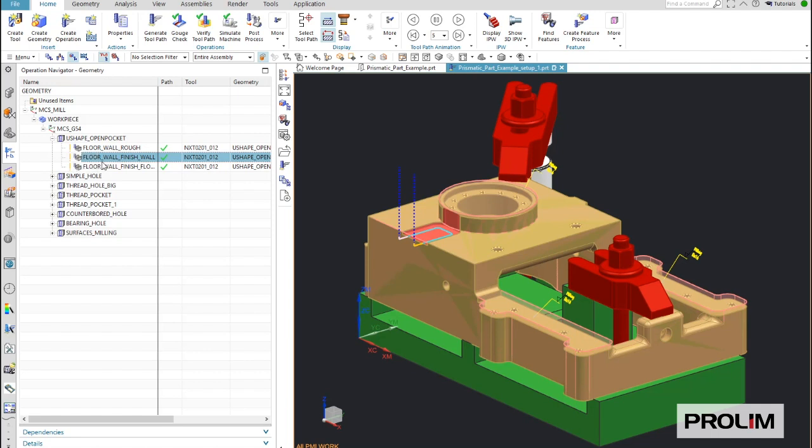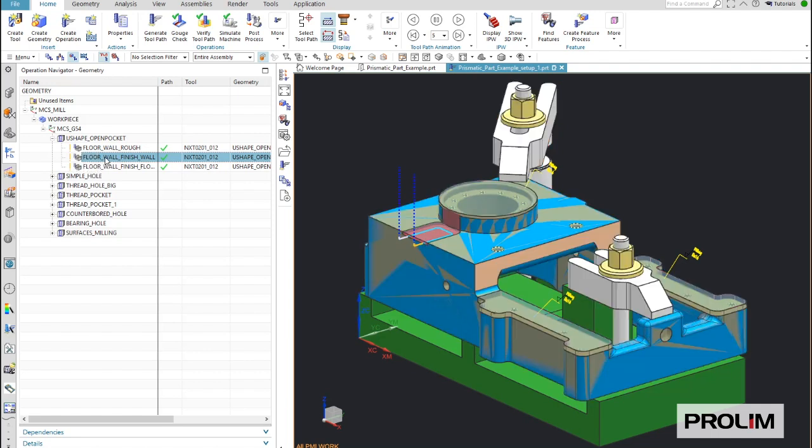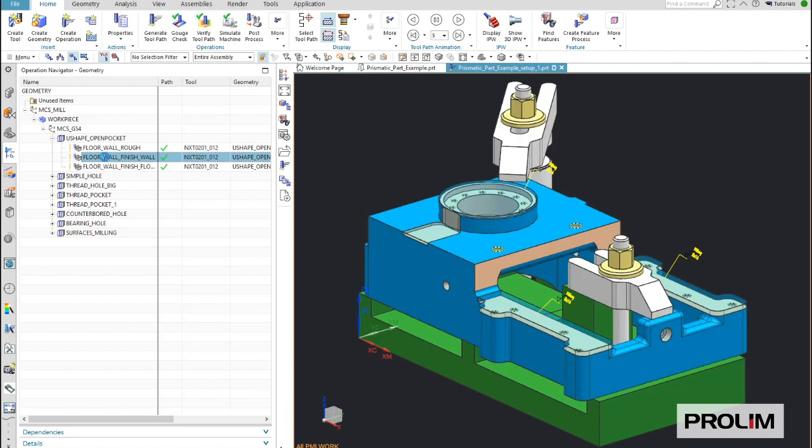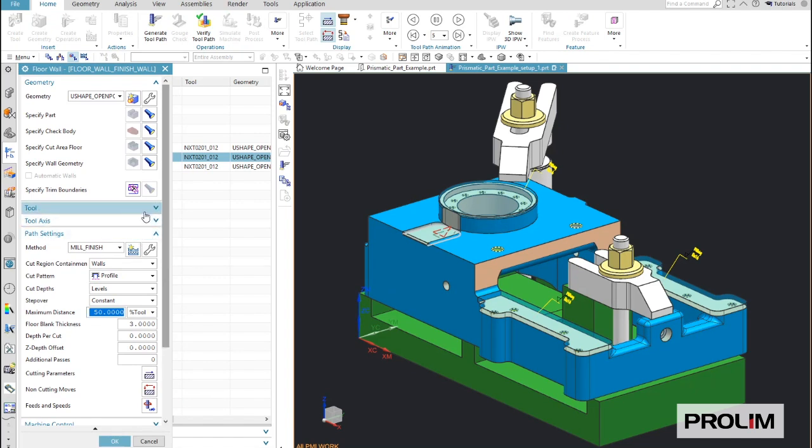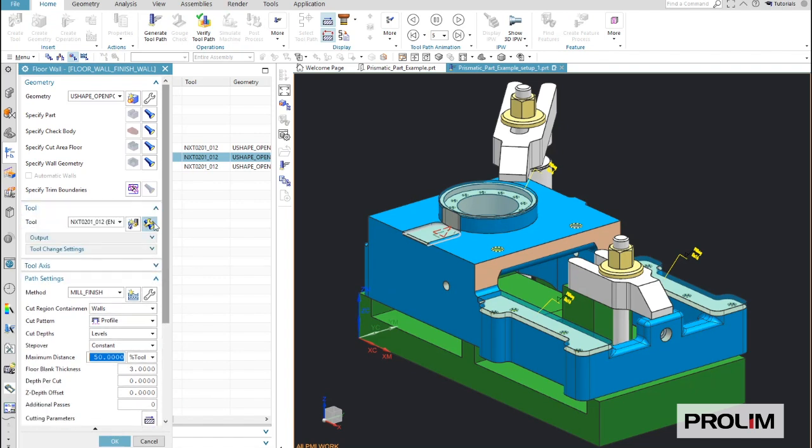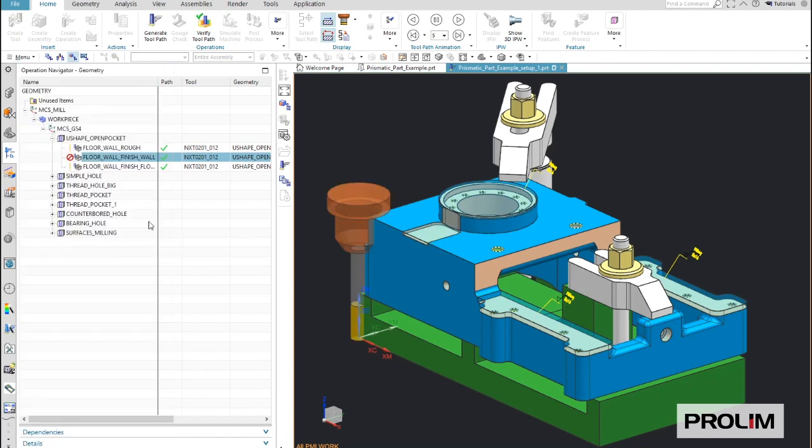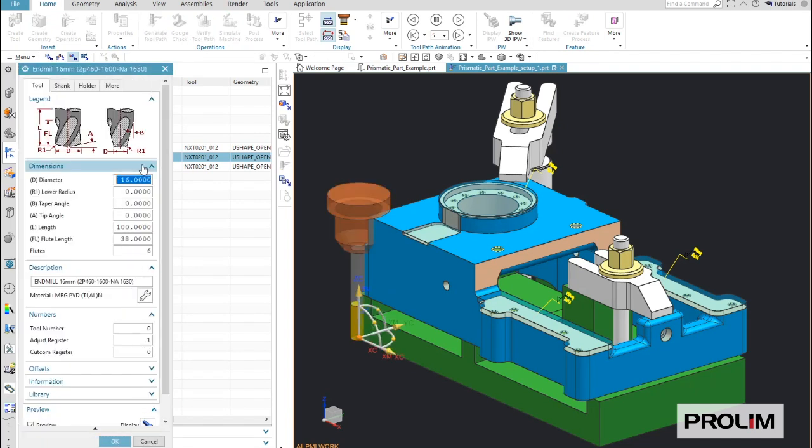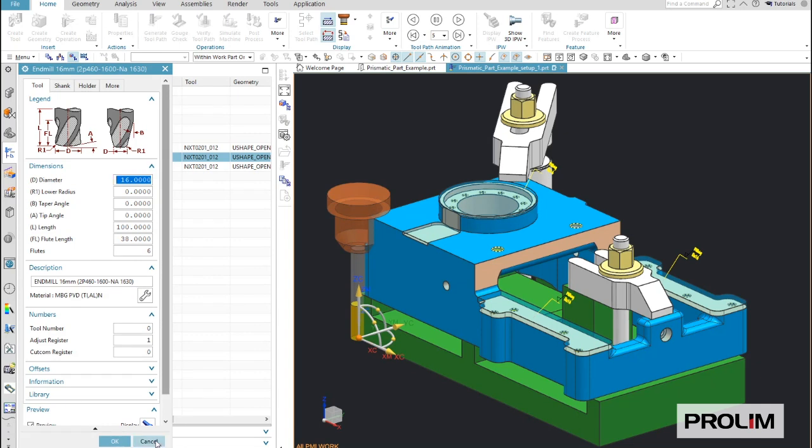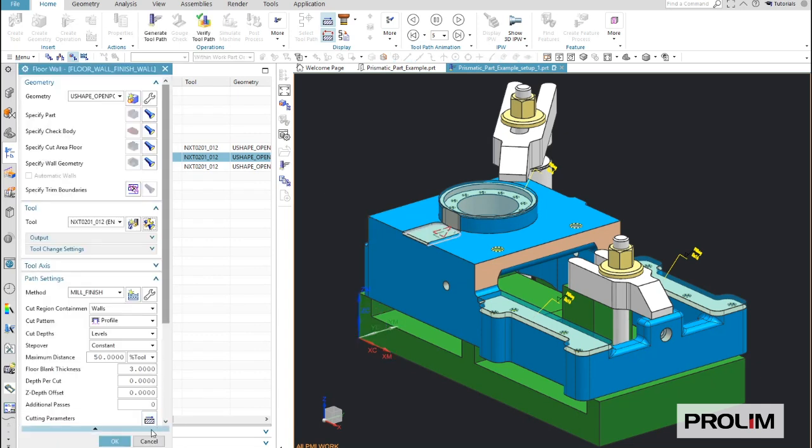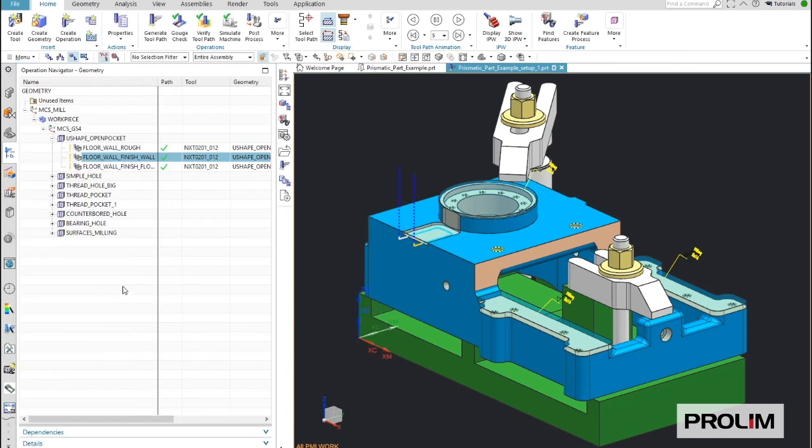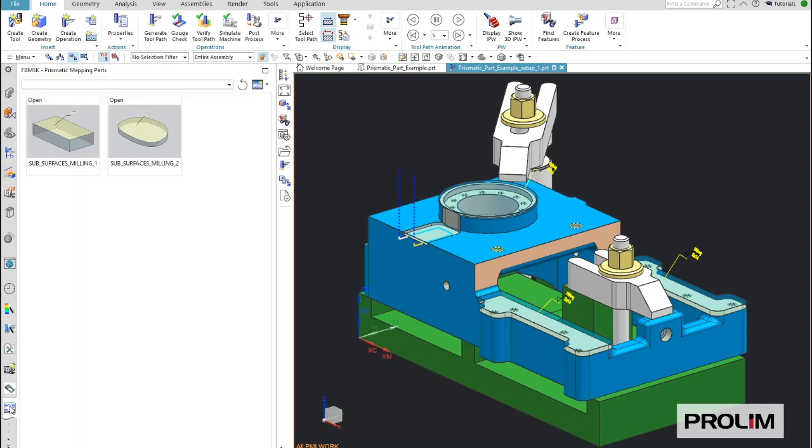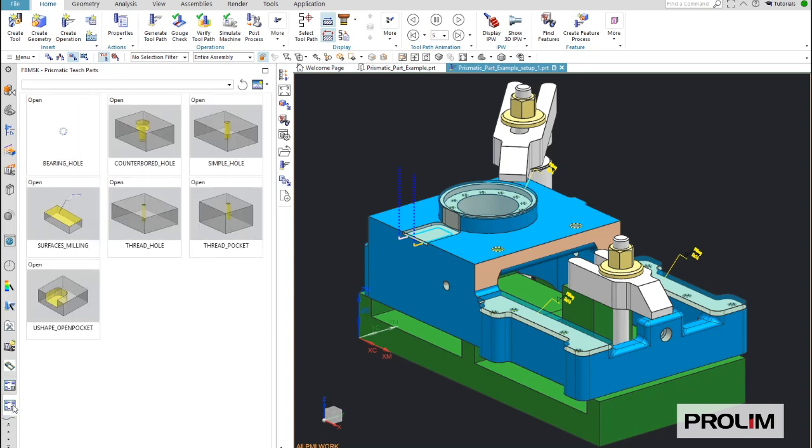Now, to assign a different tool, here you see the tool which is right, it's a 16mm tool. Now, to change this, I simply need to go and open the tab with the teach feature part, with the teach part.